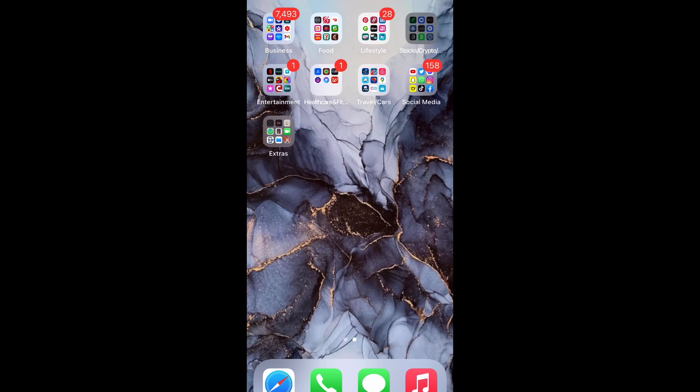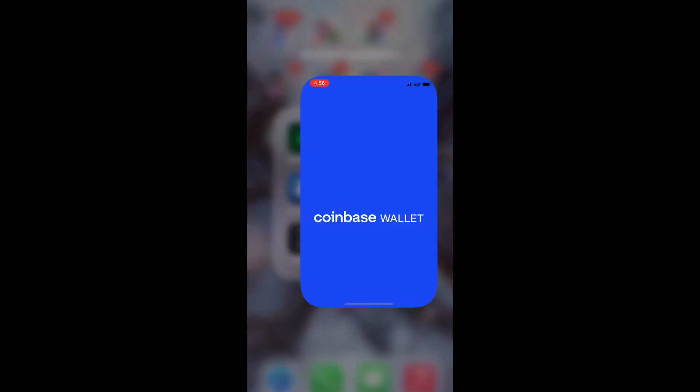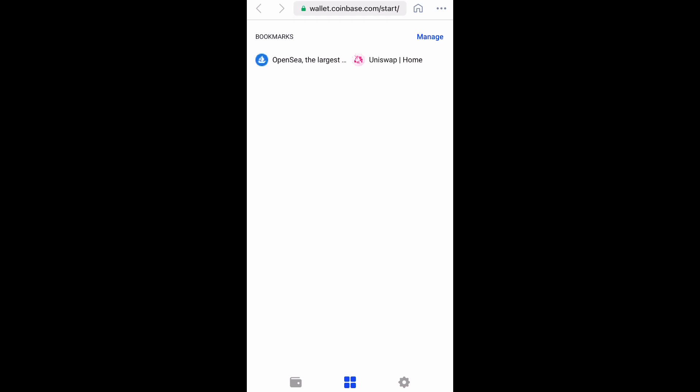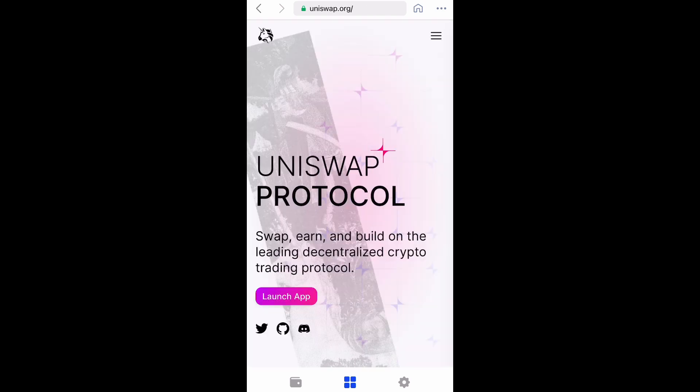So what you want to do is go ahead and open up your Coinbase wallet. Now this isn't available on Coinbase itself yet because the coin hasn't been added, but you can do it through the wallet. Go to the bottom and select the four squares in the middle. Now you want to go to Uniswap.org — I have it saved under bookmark, so I'm just going to select that and it's going to take us there. Now you want to launch the app.